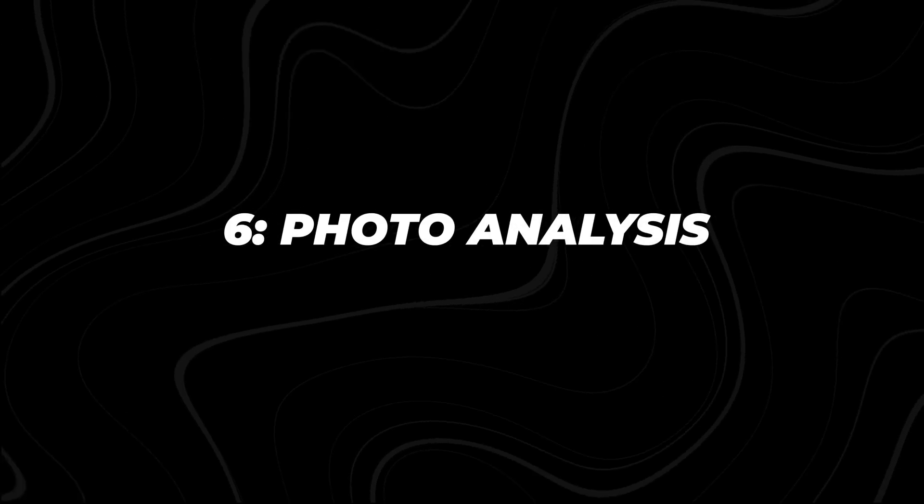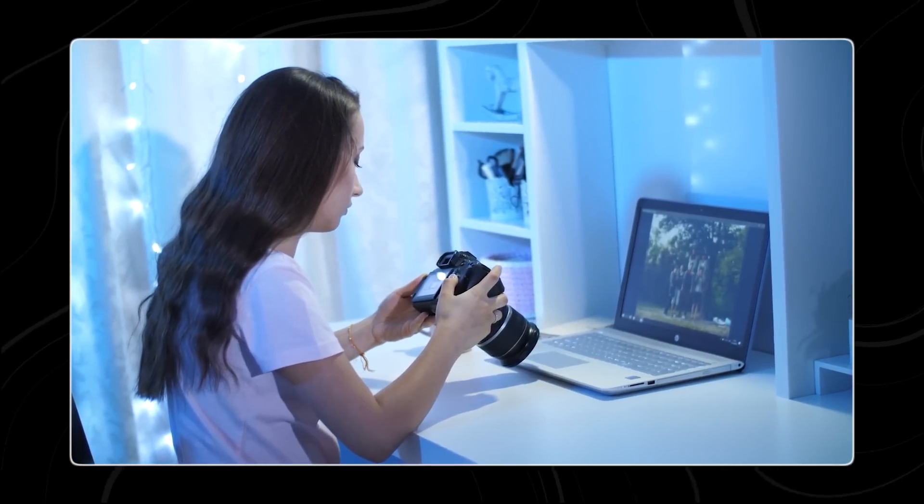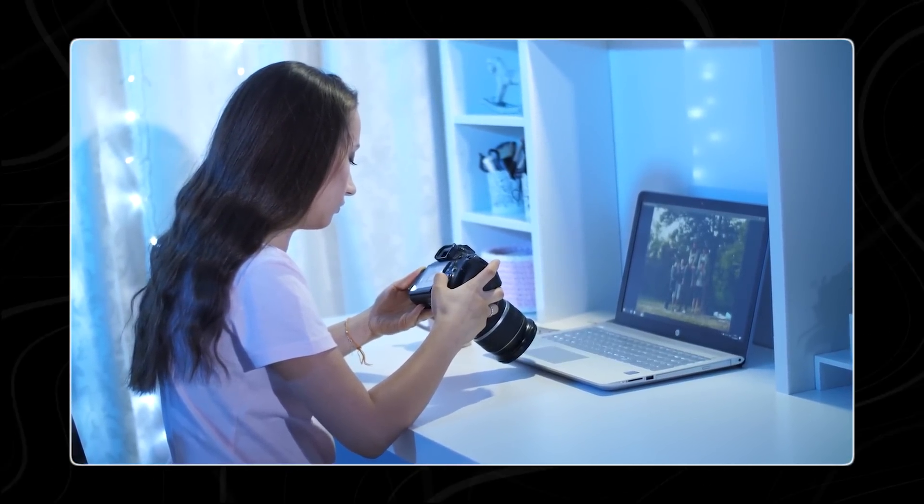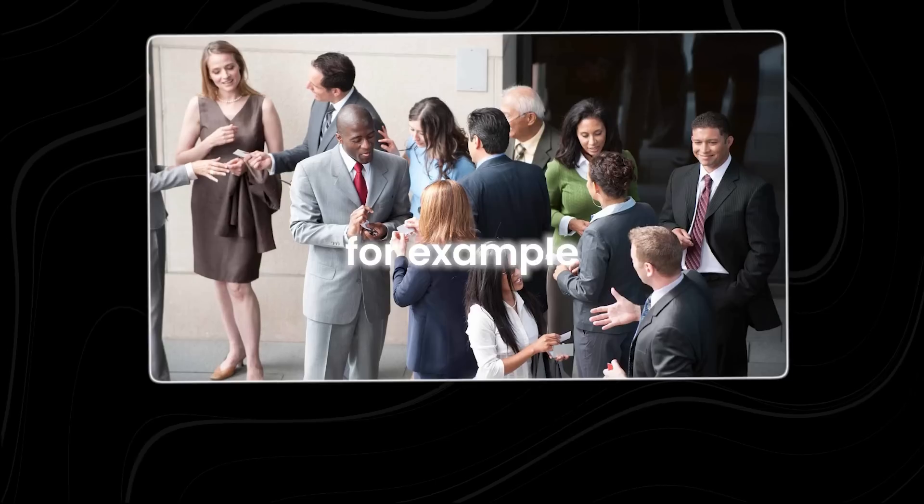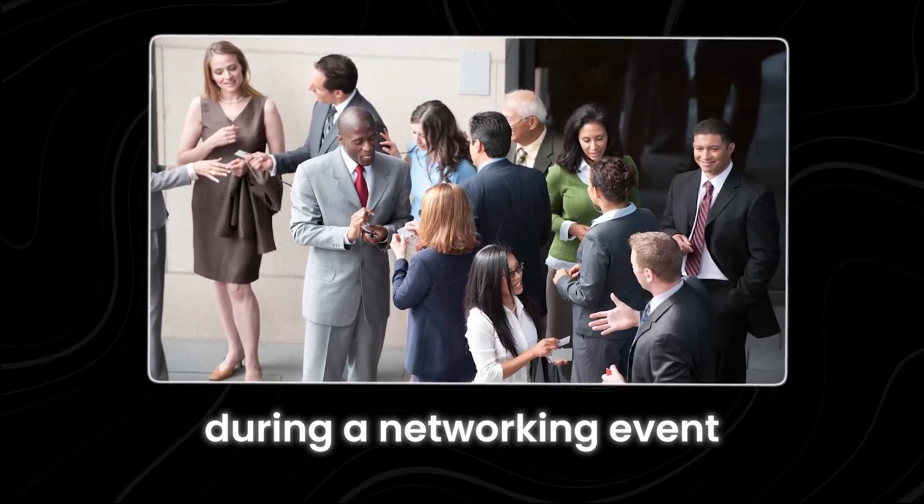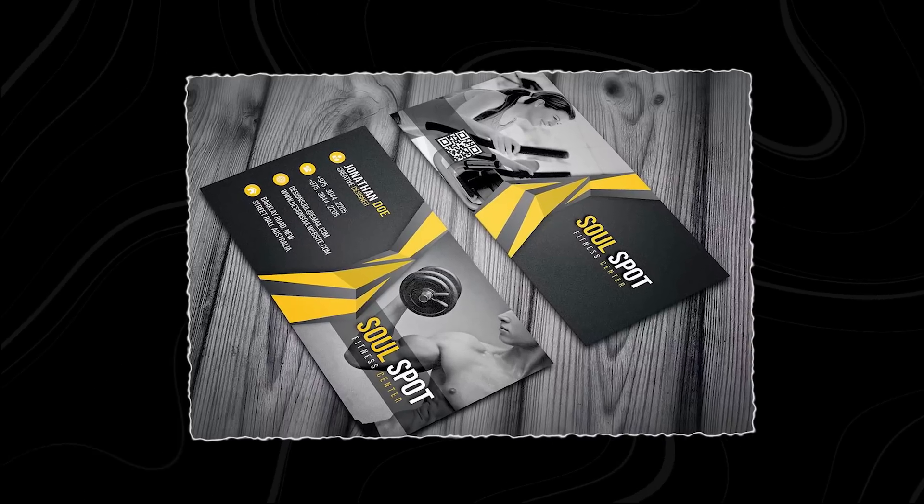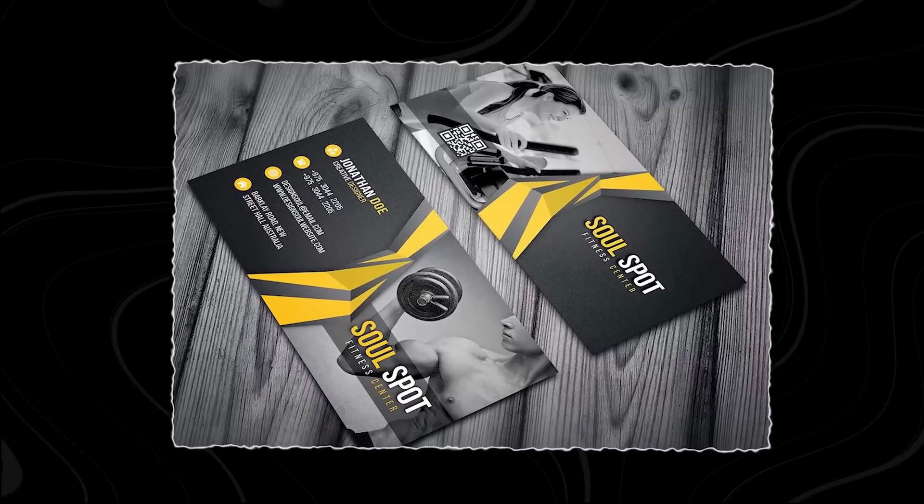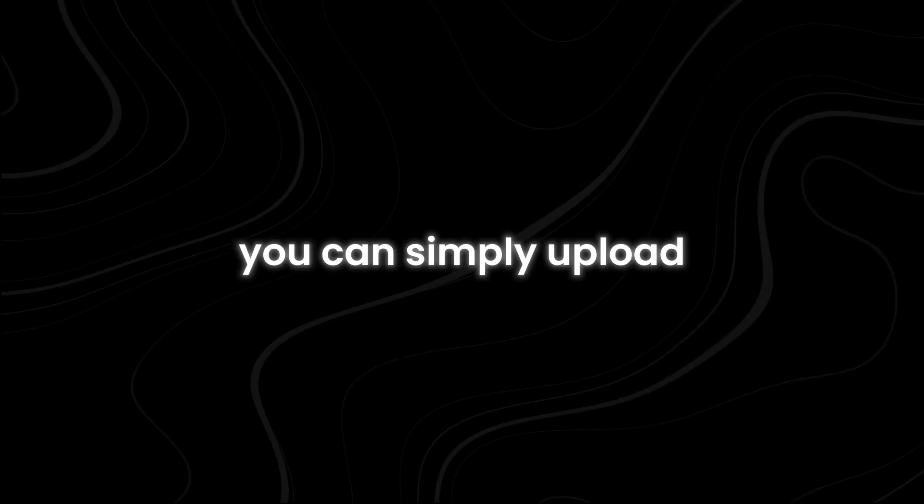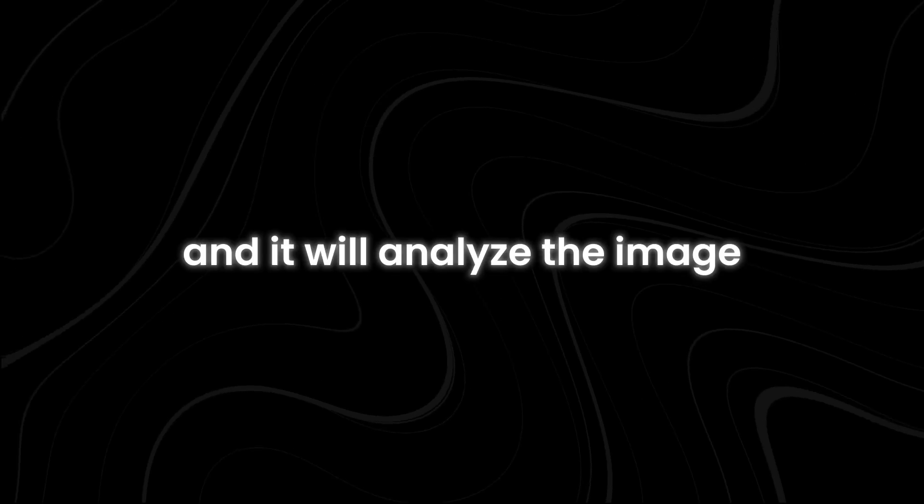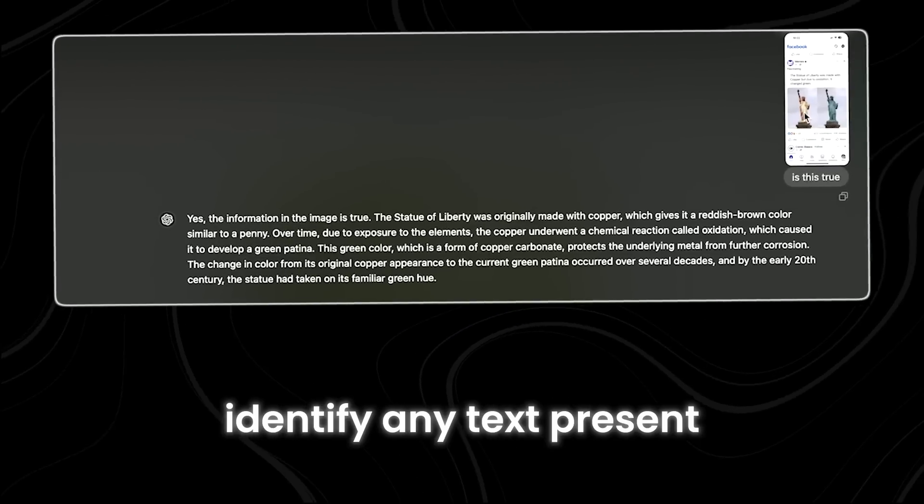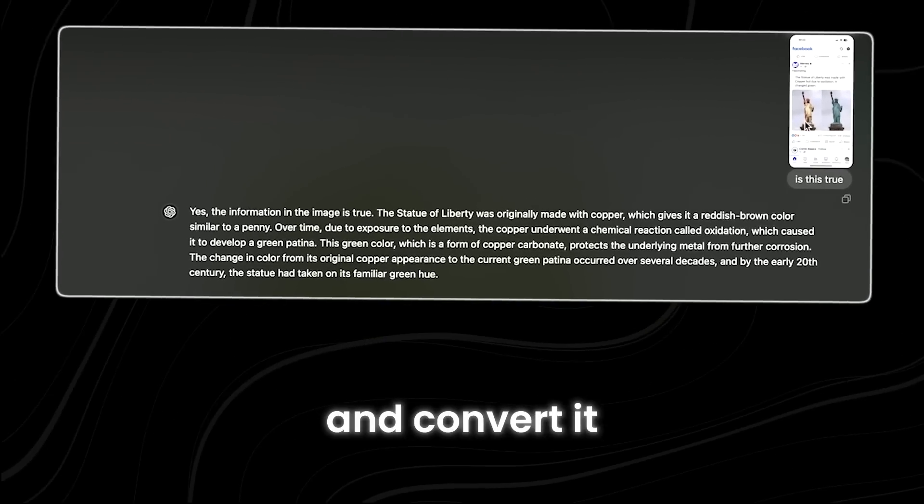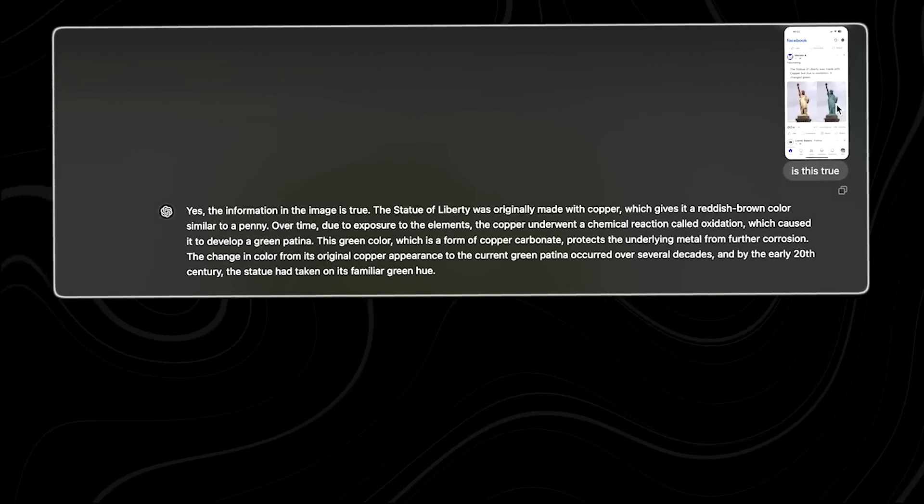Number six, photo analysis. The ChatGPT desktop app is useful for extracting information from images. For example, if you receive a business card during a networking event, instead of manually typing the contact information into your digital address book, you can simply upload the photo of the business card to the app, and it will analyze the image, identify any text present, and convert it into editable text format.